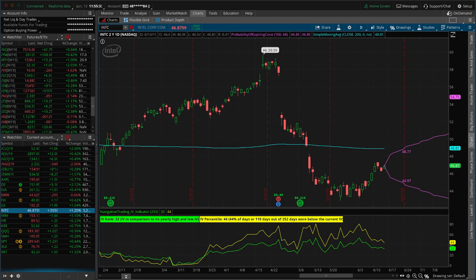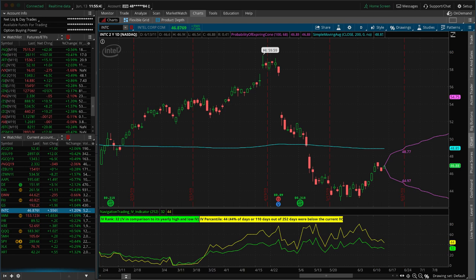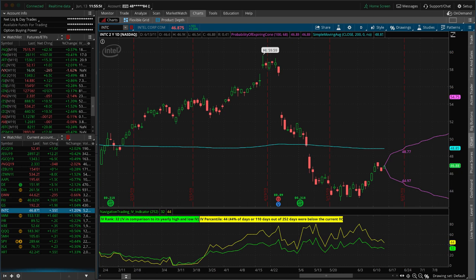If we need to make an adjustment to a point where we're either rolling up the puts or rolling down the calls, sometimes we get to a point where the calls are rolled lower than the puts or the puts are rolled up higher than the calls. And so we call that being inverted because we no longer have the puts being the lower strike and the calls being the higher strikes. We actually have the calls lower than the puts, the puts higher than the calls. And so that's what we call inverted.